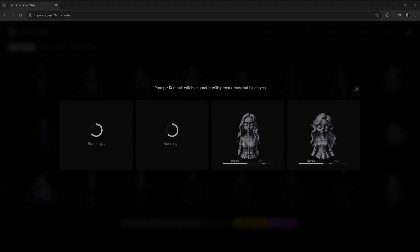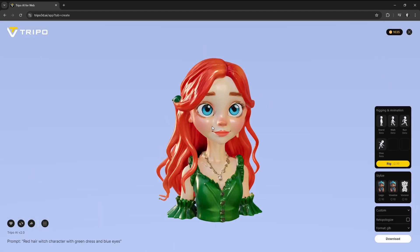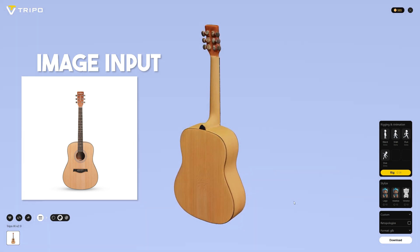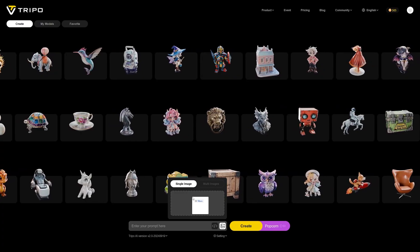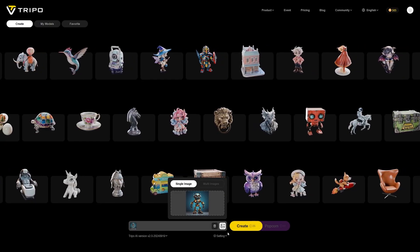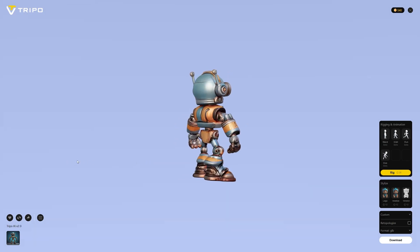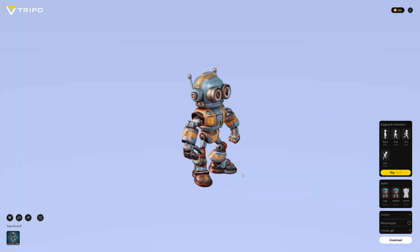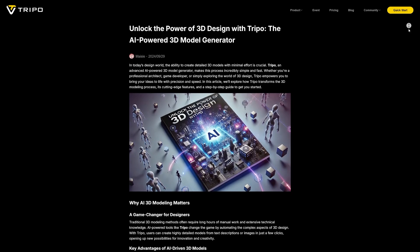Does the new Tripo update provide better results? In some ways, it does. For instance, the image-to-3D texture is very accurate — it can predict a ton of details based on just one image. For example, I grabbed a 3D robot image from Google, slapped it into a prompt, and hit create. The resulting model is really good, considering the details on the back and the textures were all estimated by AI.